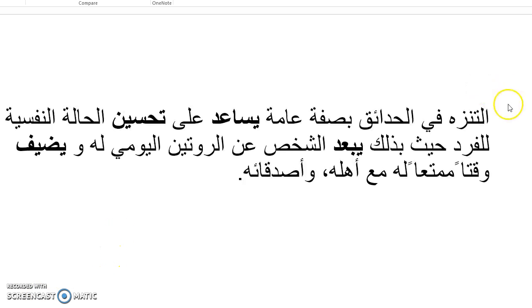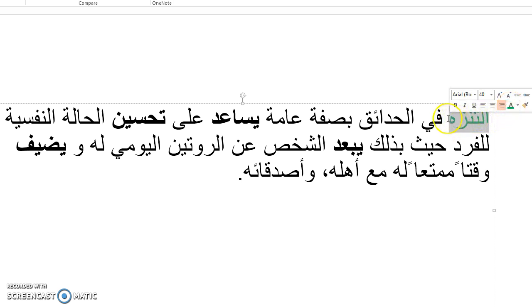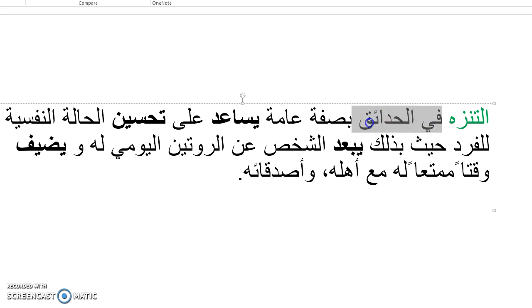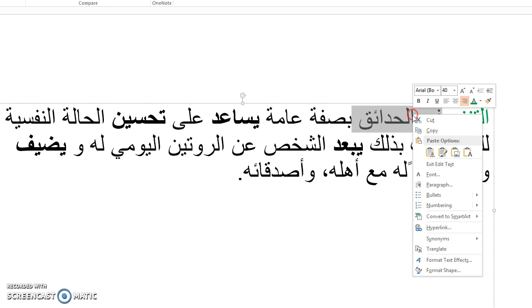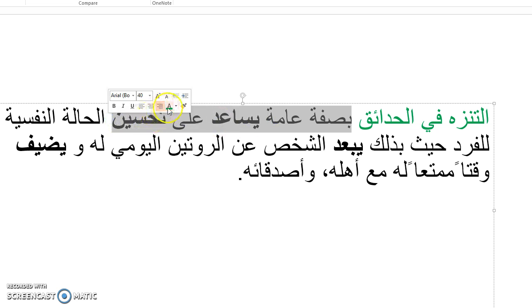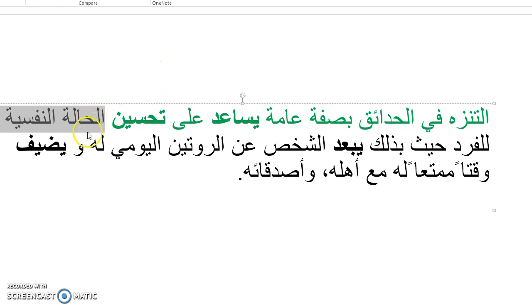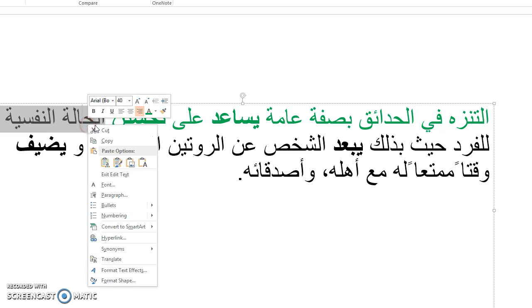Now we'll jump into the translation, and then we'll highlight some points afterward. Atanazah, going out, going for a walk. Fi alhadaiq, in the parks. Bi sifa amma, in general, or generally. Yusaʿid ʿala tahsien, helps to improve, or helps improve. Alhala al-nafsiyya. Hala is condition, nafsiyya is mental. So put together, alhala al-nafsiyya is your mood.